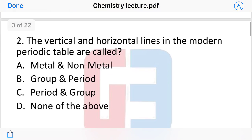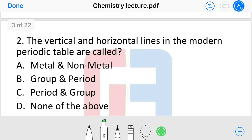The next question is: what are the vertical and horizontal lines in the modern periodic table called? The vertical and horizontal lines are called what?